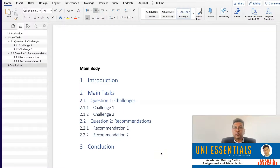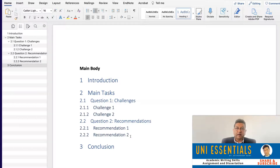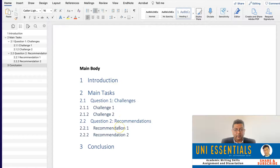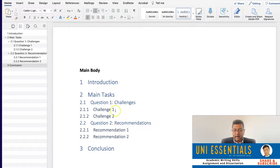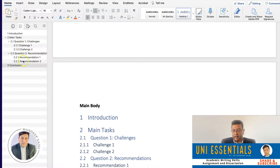Once you have all the headlines in place, you can create more. There will be many occasions where you need more than two recommendations or more than two challenges. It could be critical factors, it could be anything — it depends on question to question, task to task. But that is how you create headline numbers and proper headings. Those headlines you have created will automatically create a table of content.